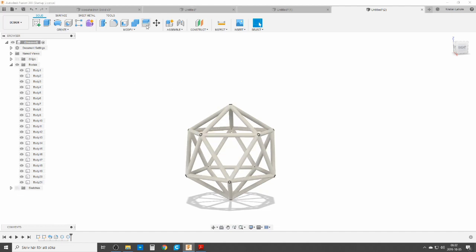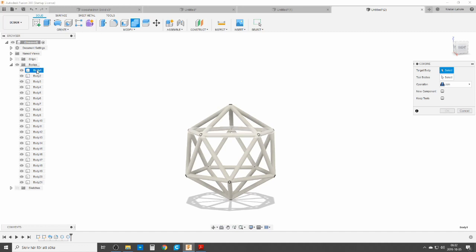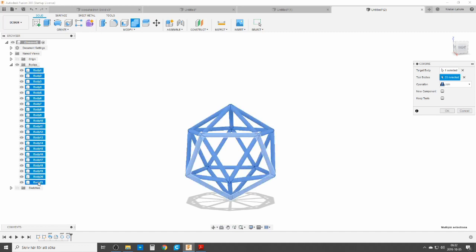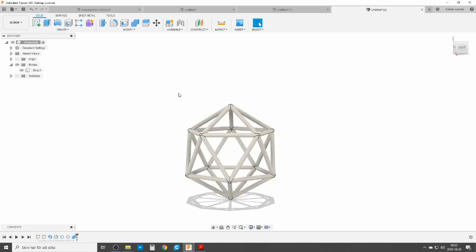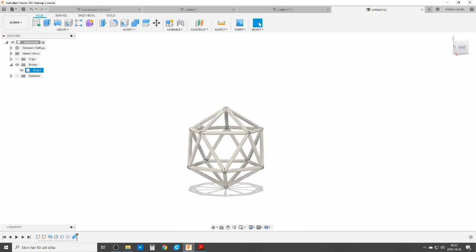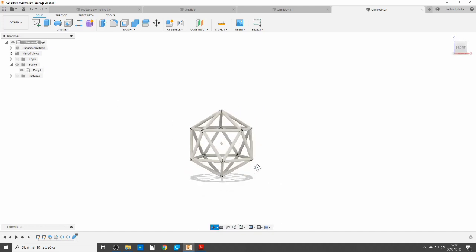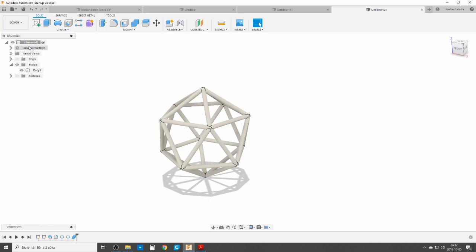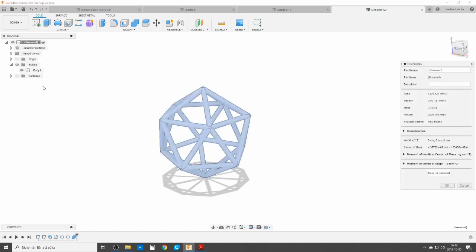Let's do a combine to bring everything together. Now we have the frame like a Casohedron, and we want to check the properties — they look quite correct where they're supposed to be. So that was everything for me. Have a good time, see you around.